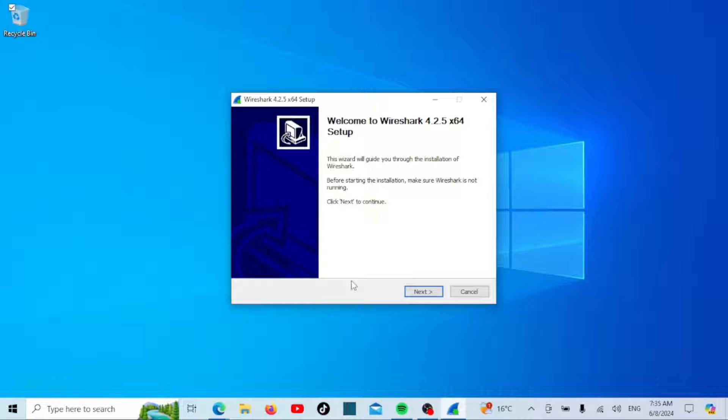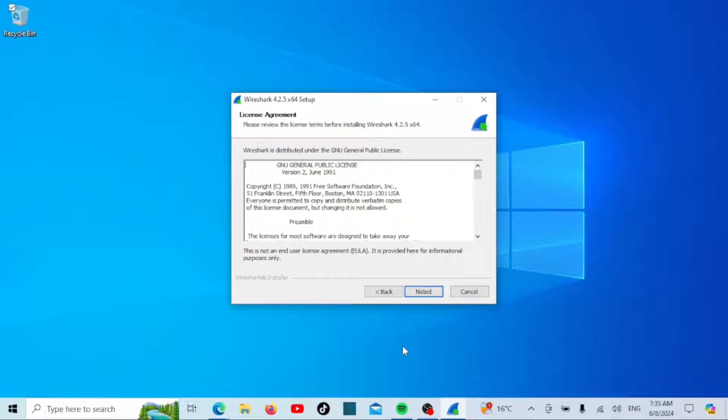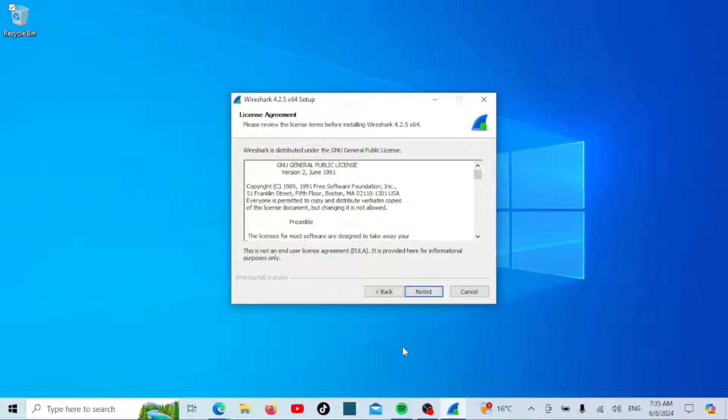The Wireshark setup wizard will open. Click Next to continue. Read through the license agreement, and if you agree with the terms, click on Noted.